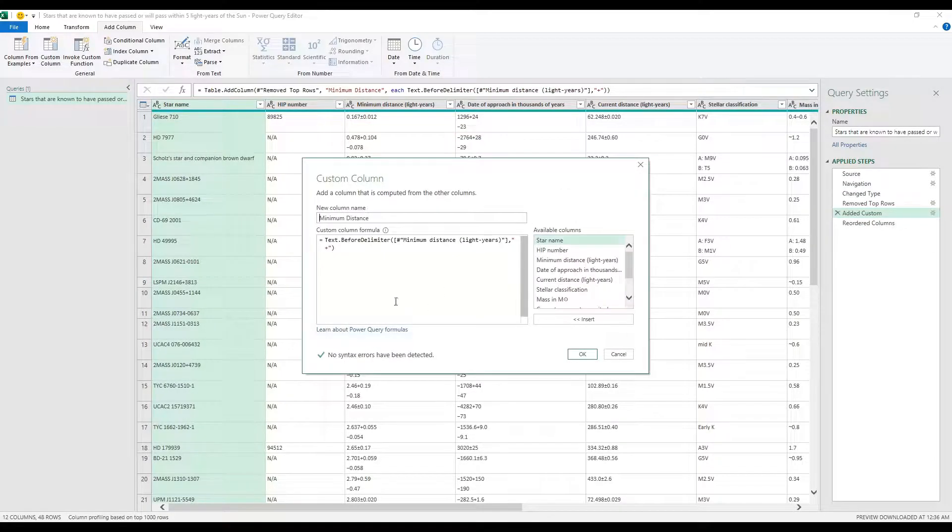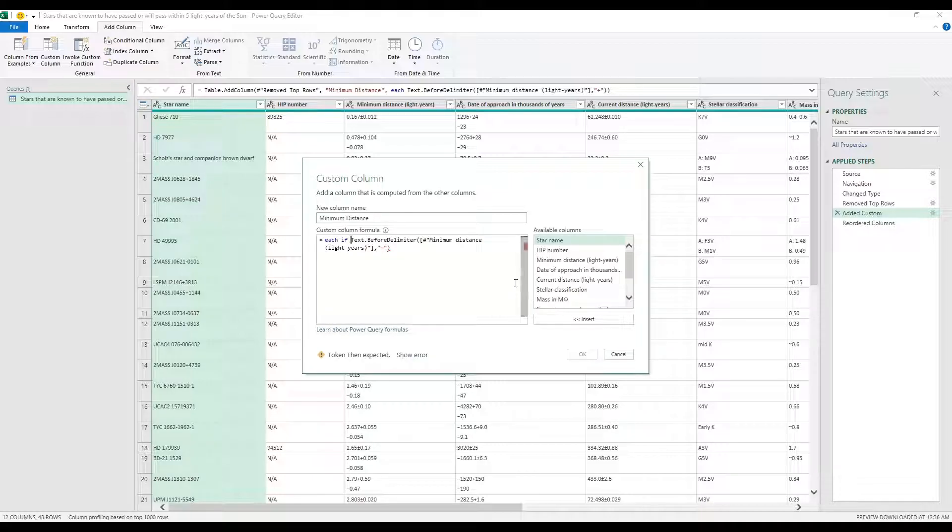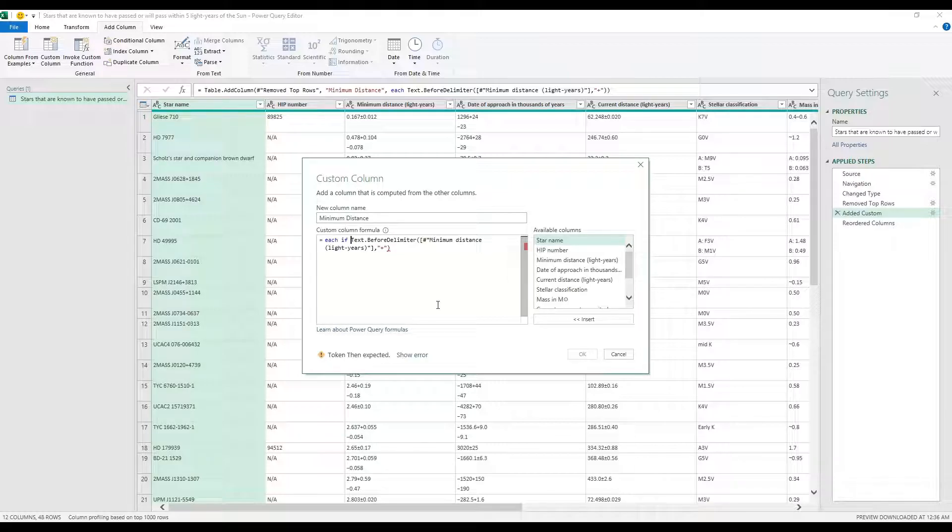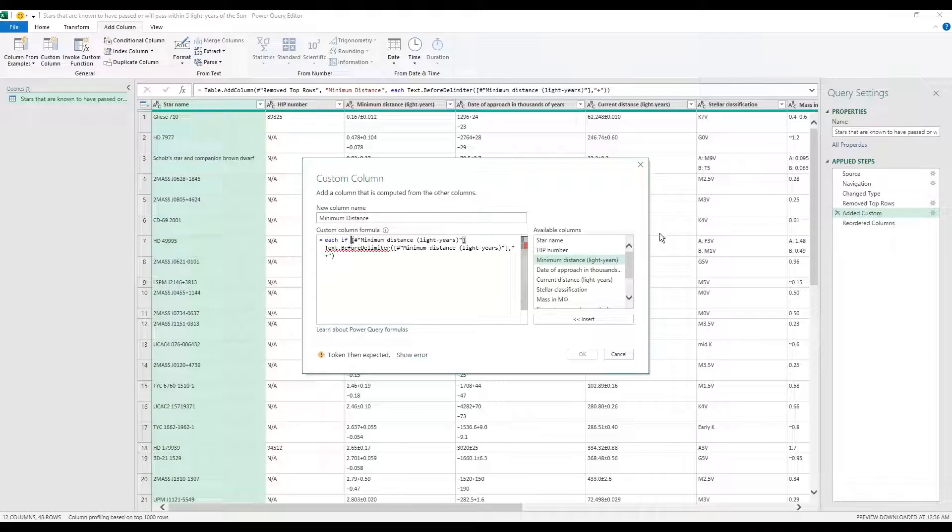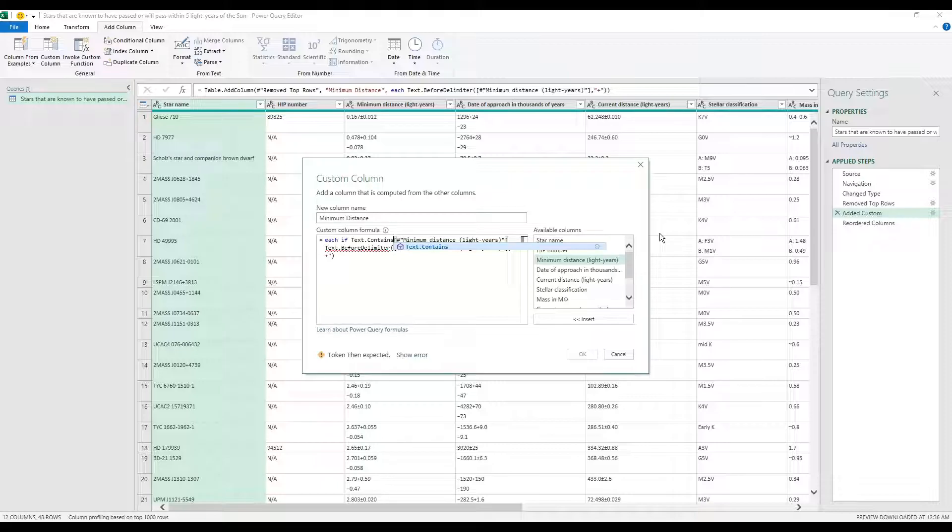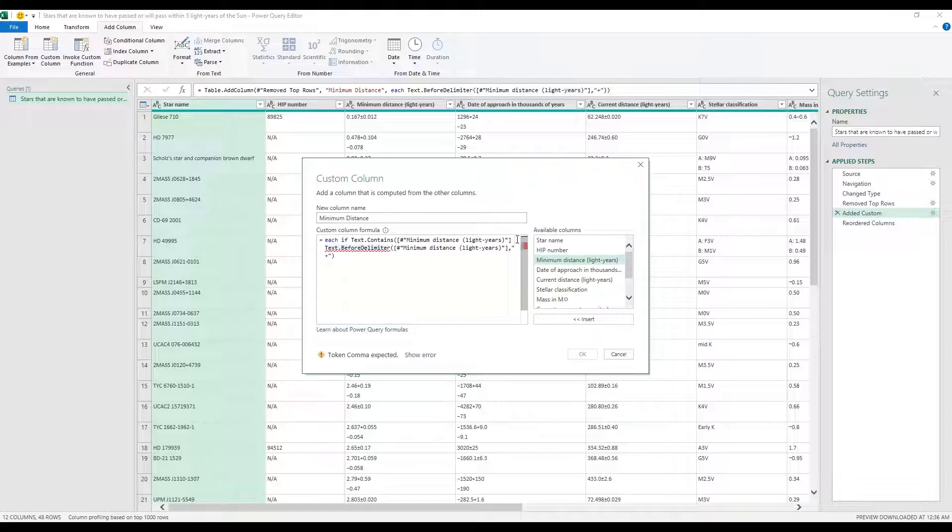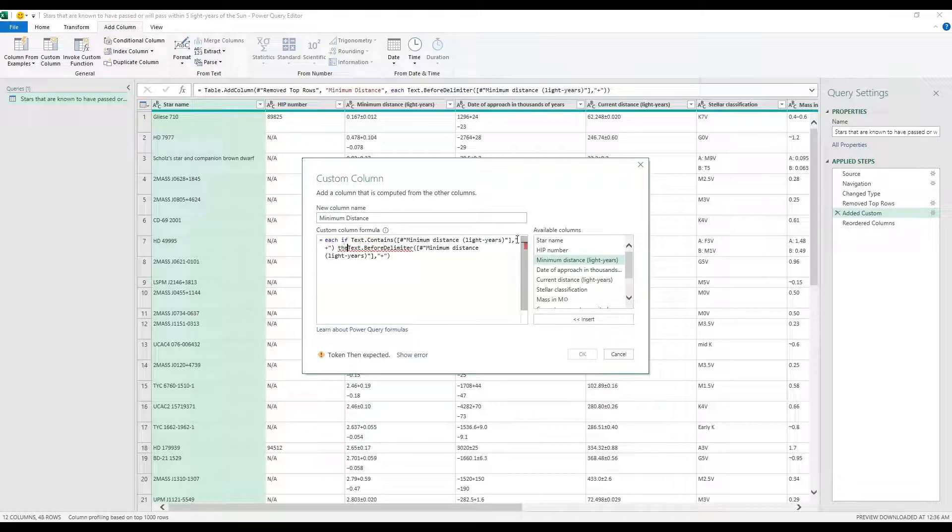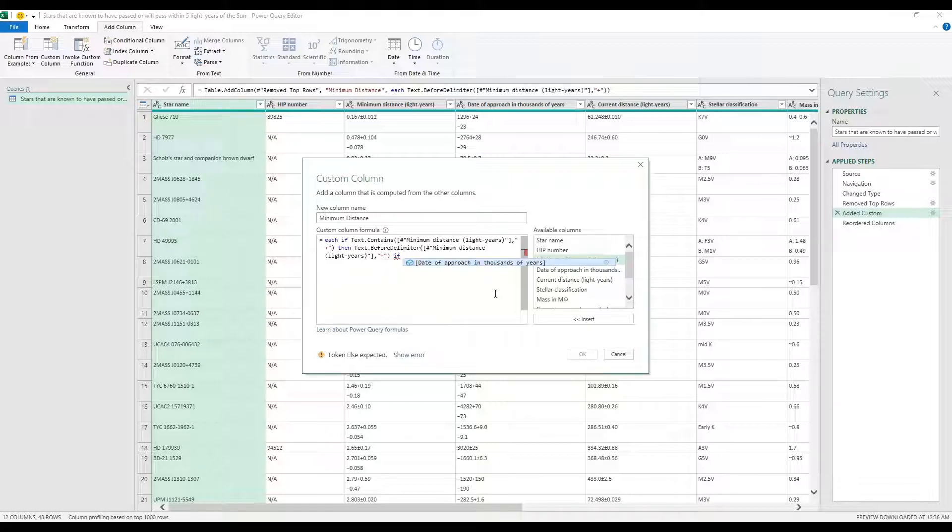We just simply need to modify this existing formula. So what I'm going to do is write a simple if-then statement. So I'm going to say if each of these contains a plus sign, so basically if the minimum distance column contains text.contains a plus sign, then we're going to grab the text before the delimiter which is the plus sign.